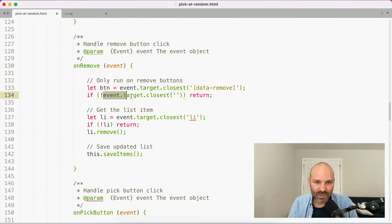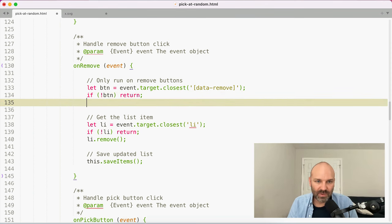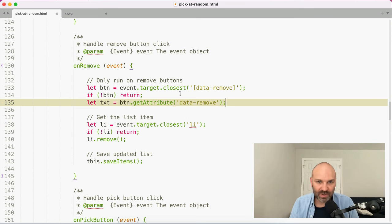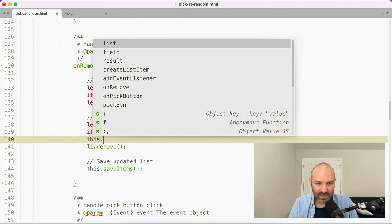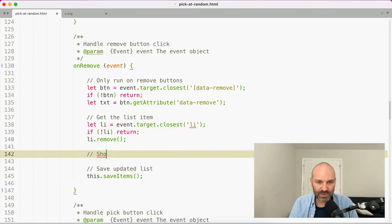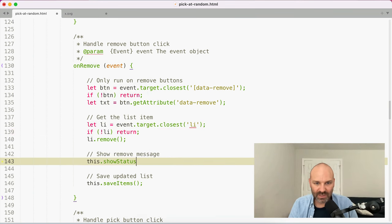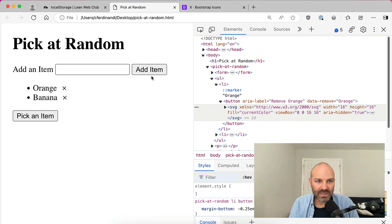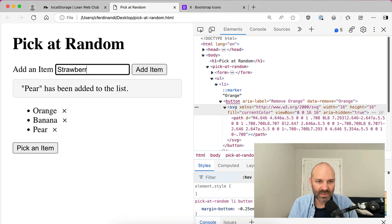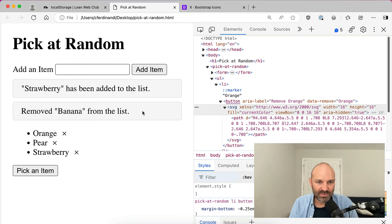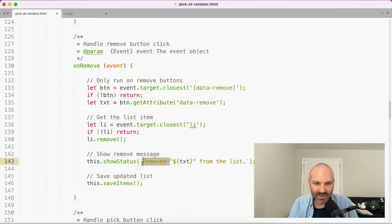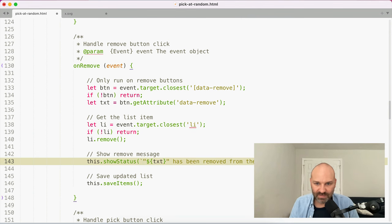If there's no button, we return. Otherwise, we define our text as btn.dataset.remove — and we remove the li, then call this.showStatus to show the removal message. So we'll say: this.showStatus(text + ' has been removed from the list'). Now removing banana or orange from the list shows that message. We probably want to phrase it as 'orange has been removed from the list.'